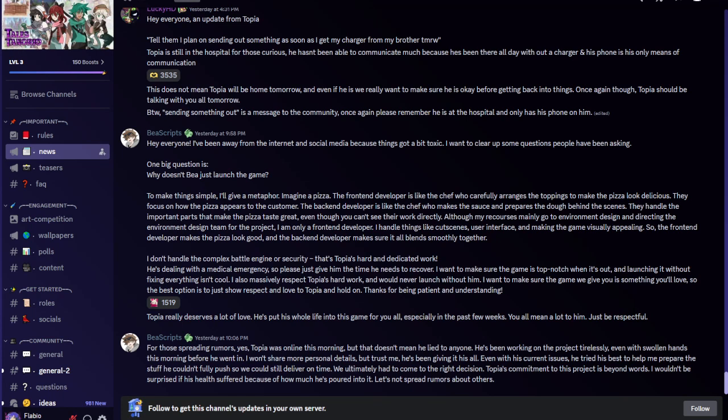LuckyHD said an update from Topia: Tell them I plan on sending out something as soon as I get my charger from my brother tomorrow. Topia is still in the hospital, he hasn't been able to communicate much because he's been there all day without a charger. This does not mean Topia will be home tomorrow, but he should be talking with you all tomorrow. Sending something out is a message to the community.